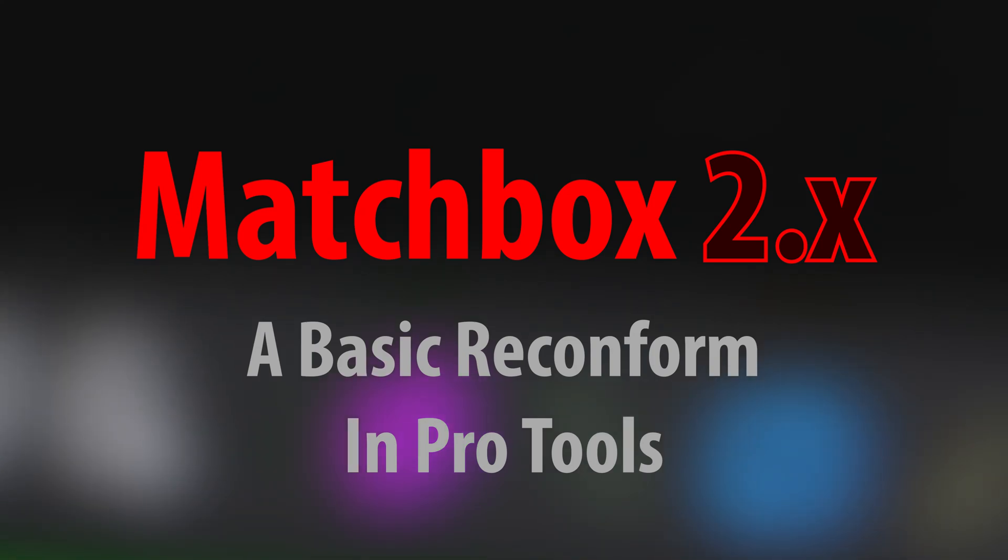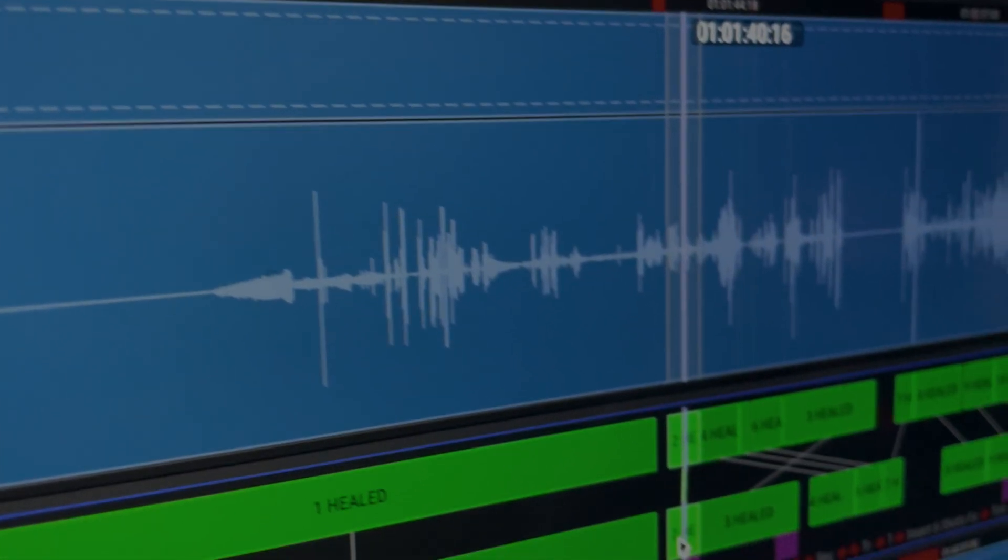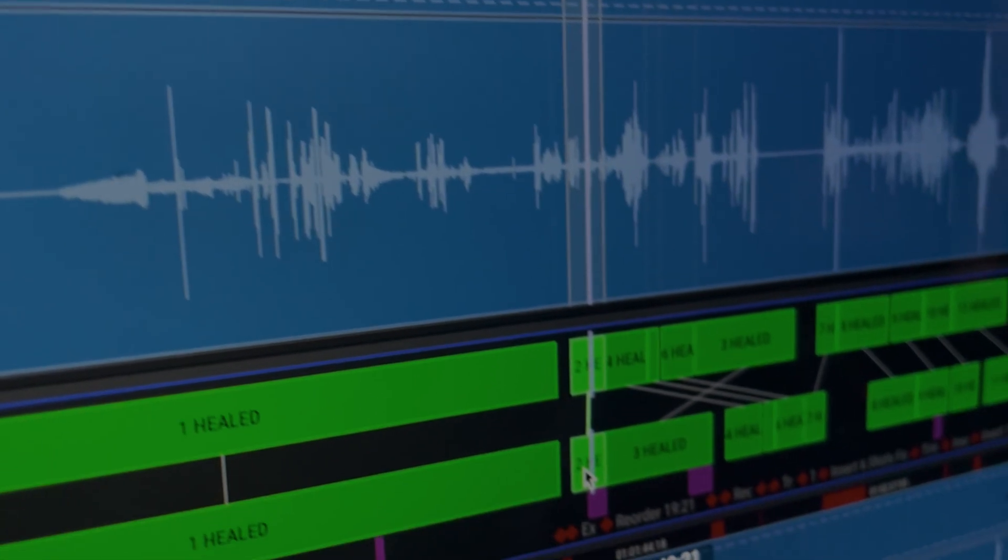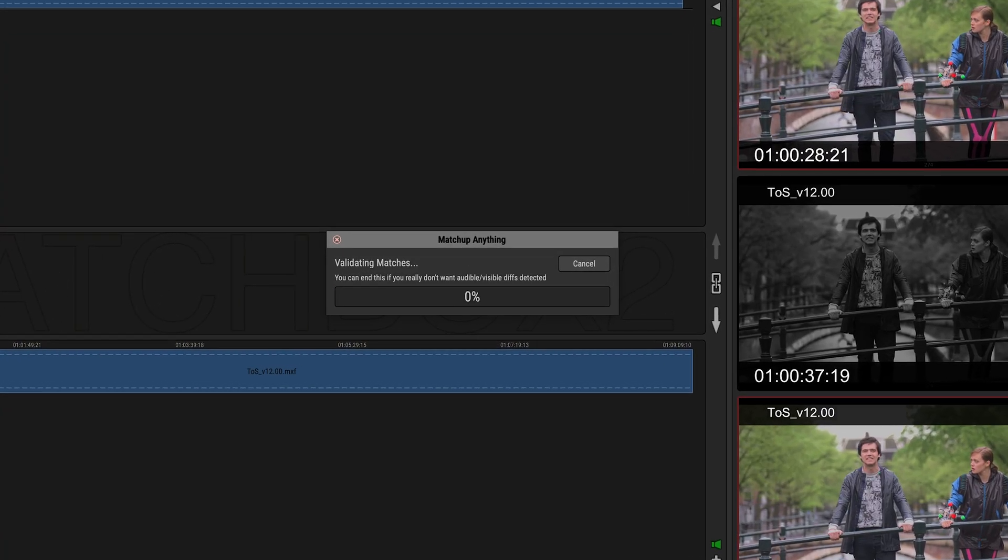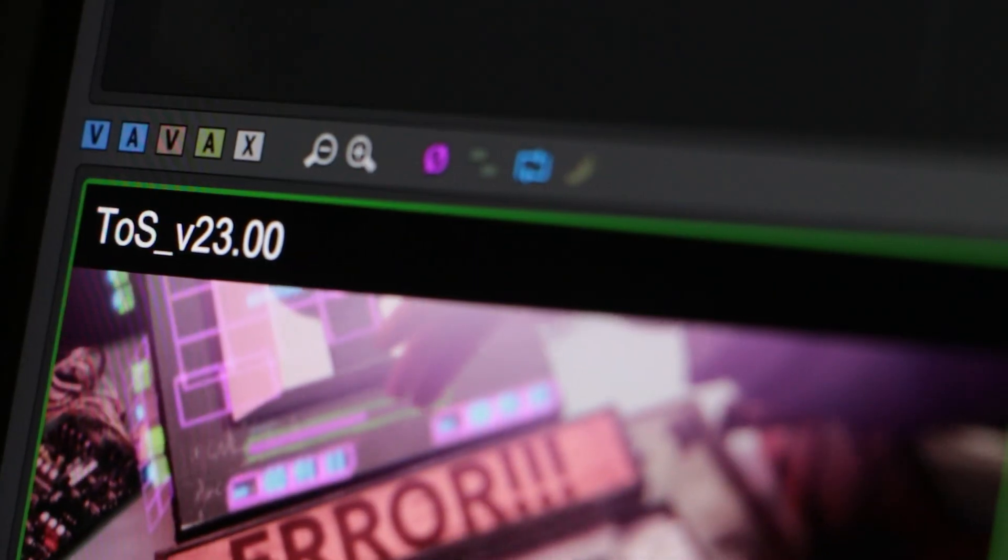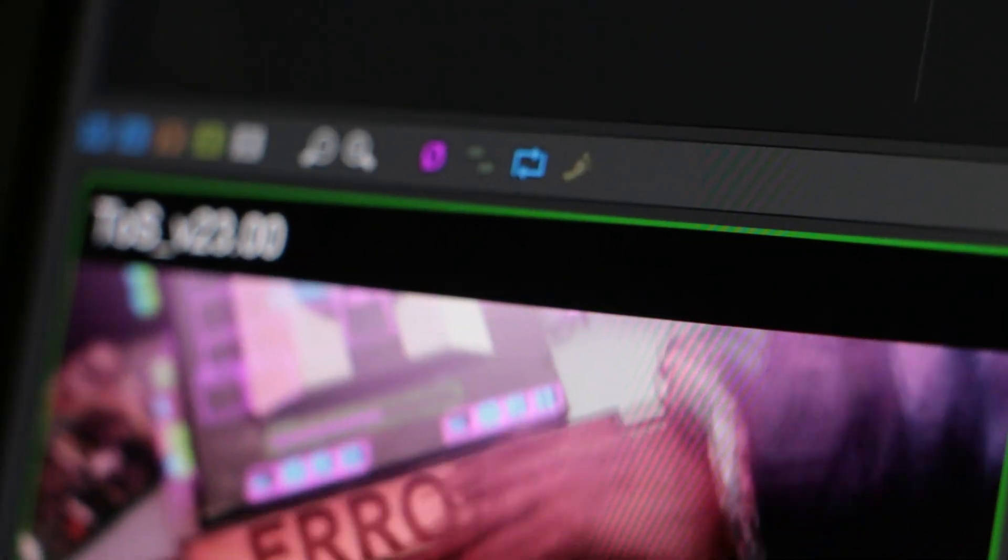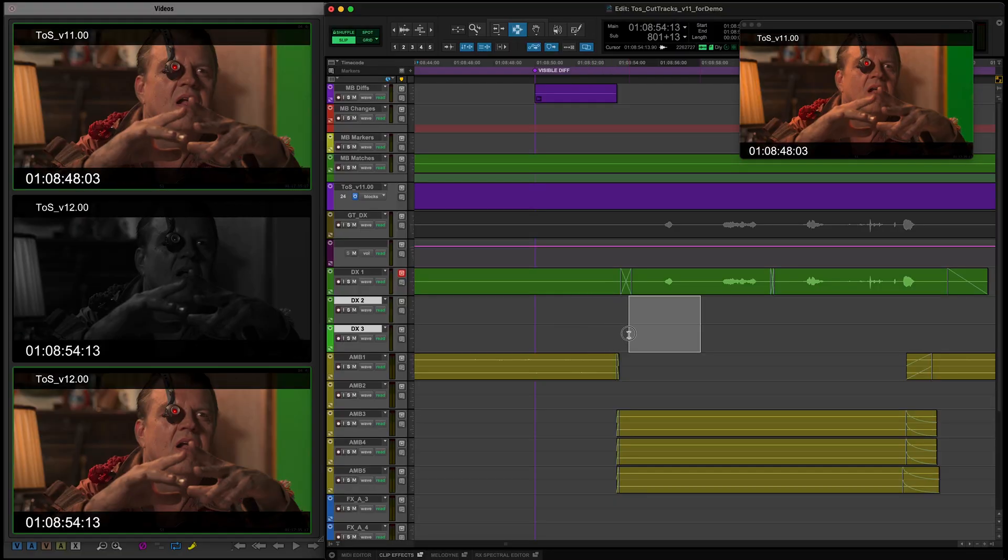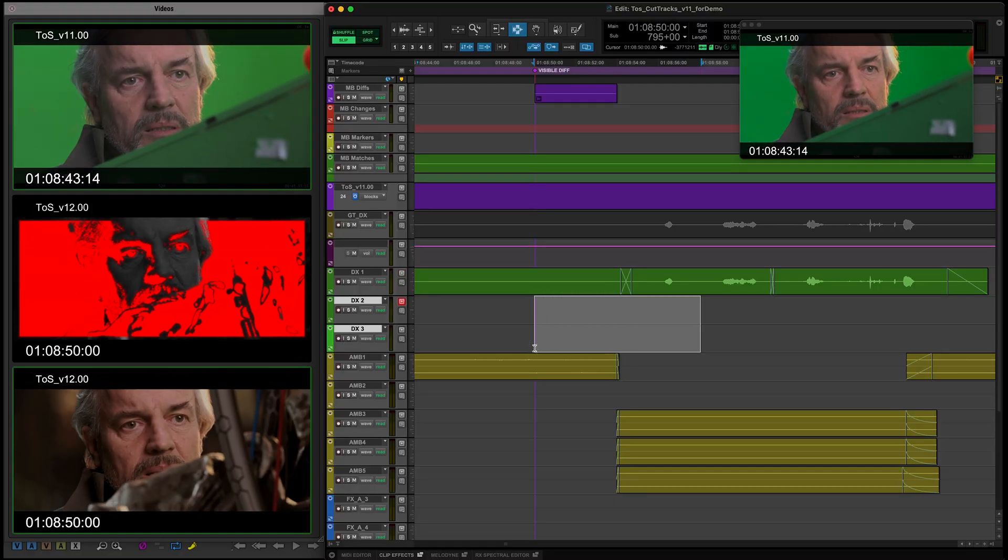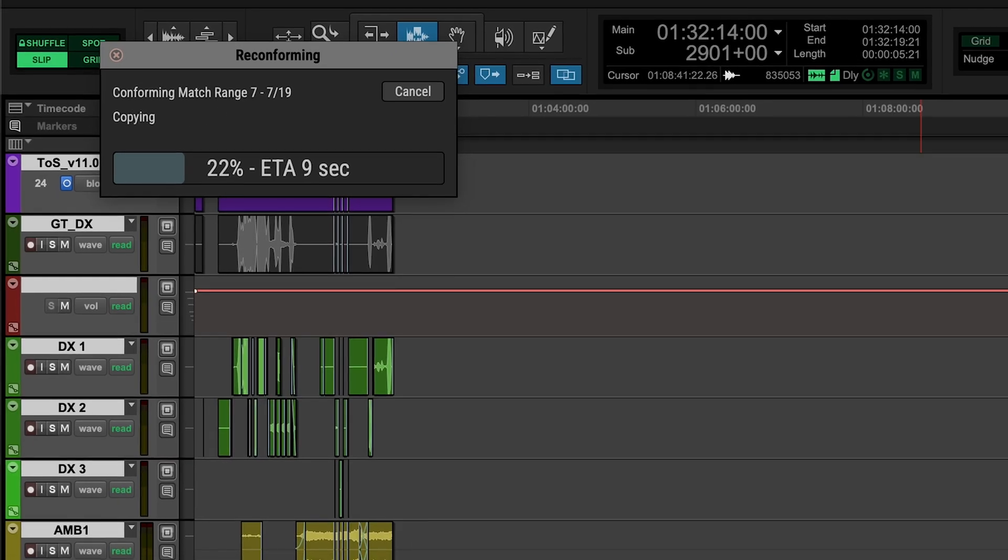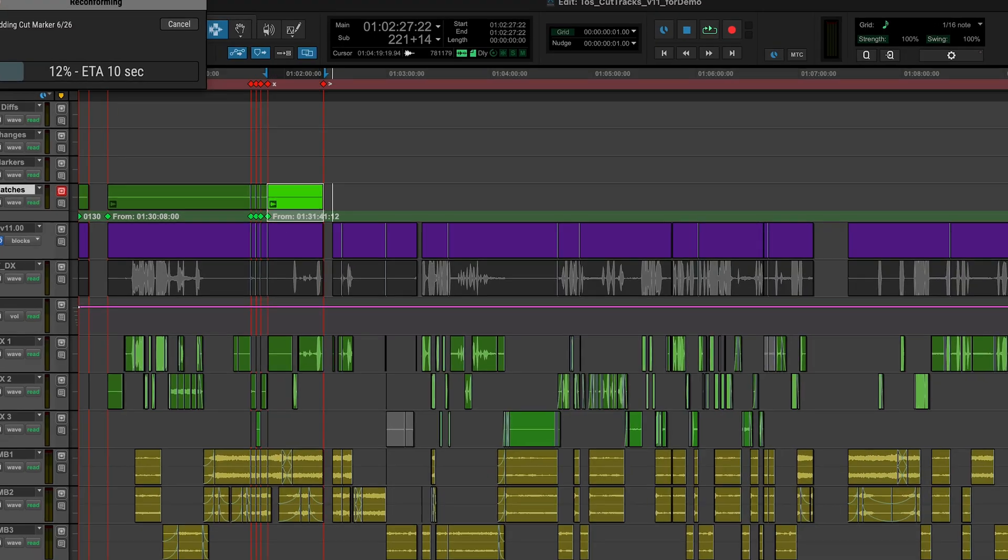Film and TV sound professionals rely on Matchbox for tracking picture changes. With the release of Matchbox 2 and Pro Tools 2025.6, they can now enjoy dramatically faster, more precise reconform.